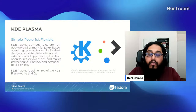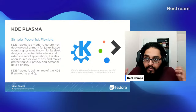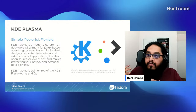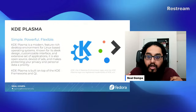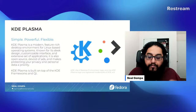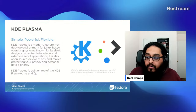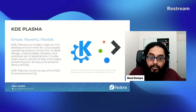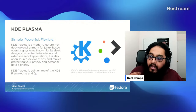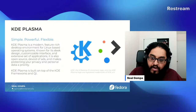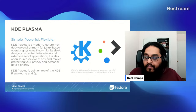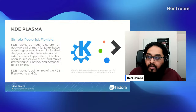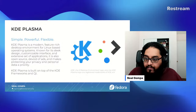KDE Plasma is the current platform that the KDE community produces to provide a variety of experiences on multiple form factors. You're probably most familiar with the KDE Plasma desktop, but there's also KDE Plasma Mobile, and there's other variants of user experiences built on it, such as Plasma Big Screen and the like.